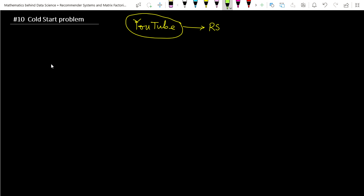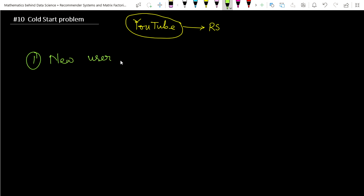The first problem we have to consider: if a new user has come and created a new account on YouTube, then what kind of recommendations will we show them? The first problem is — if a new user has come to the YouTube platform, then what kind of content will we recommend? Because we have no information about what kind of videos they would like.